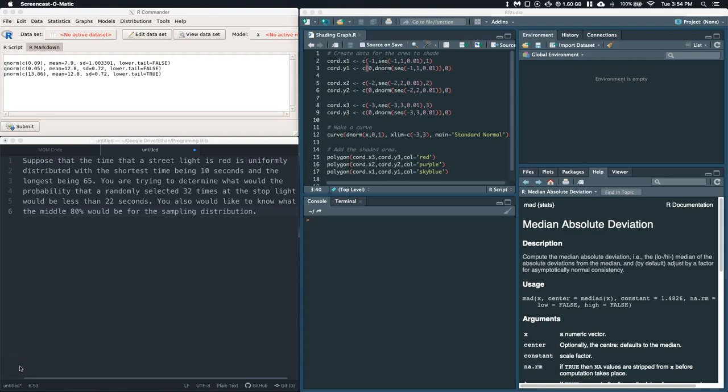By popular demand, I was requested to do a central limit theorem example where the original population distribution was uniform. So let's give this one a shot. It says: suppose that the time a street light is red is uniformly distributed with the shortest time being 10 seconds and the longest being 65. You are trying to determine what would the probability be that a randomly selected 32 times at a stoplight would be less than 22 seconds. You would also like to know what the middle 80% would be for the sampling distribution.